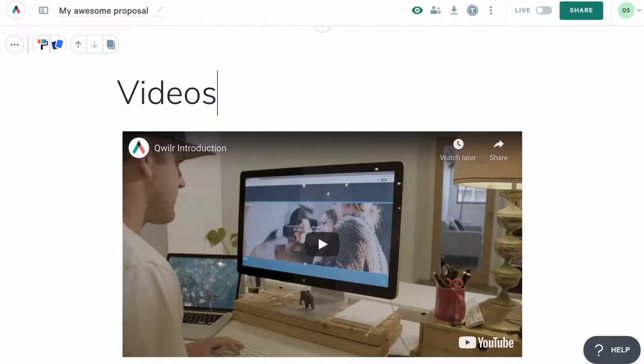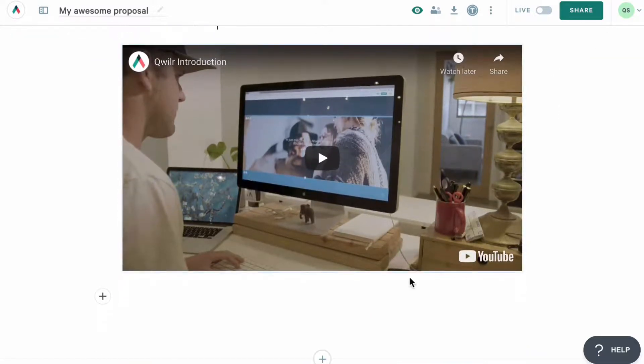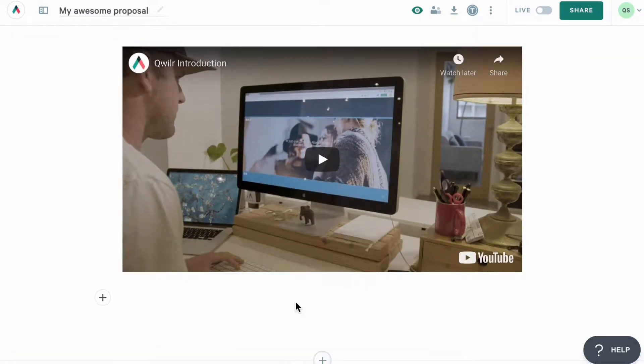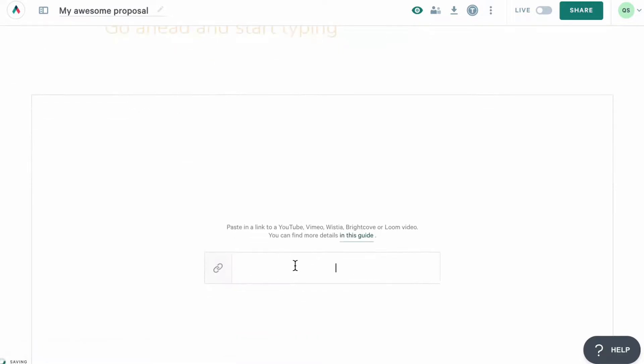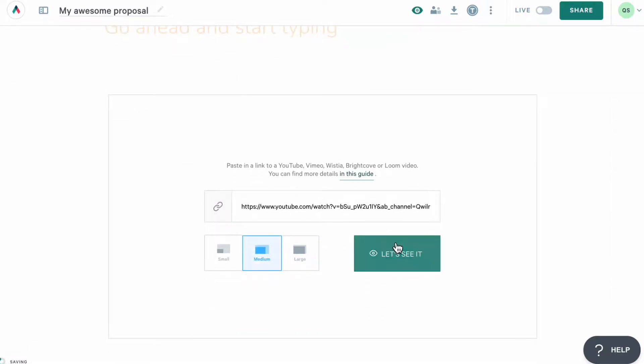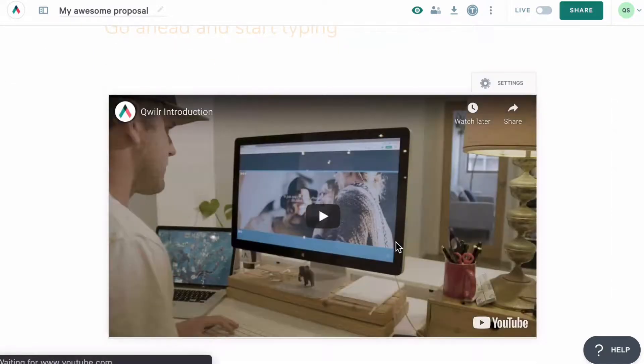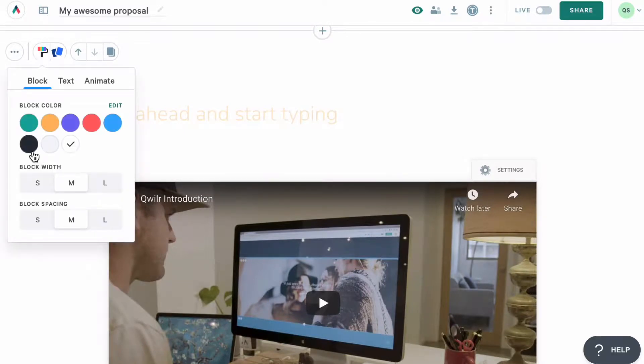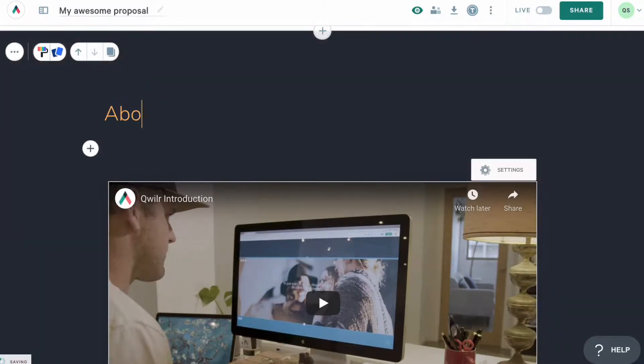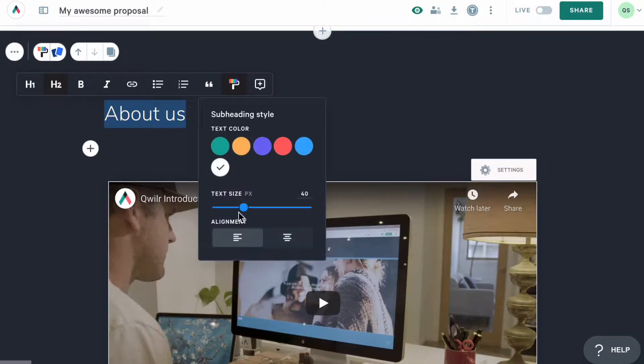Now, we've added an inline video before, but we also have a whole separate block that you can use to add a video. Once you've added this block, simply paste in the link, choose the size for a video block and click see it. And that's it! Just like with other blocks, you can change the block background, add text and other content here.